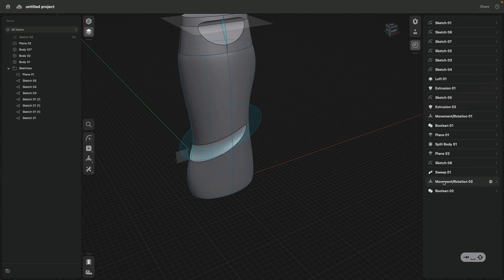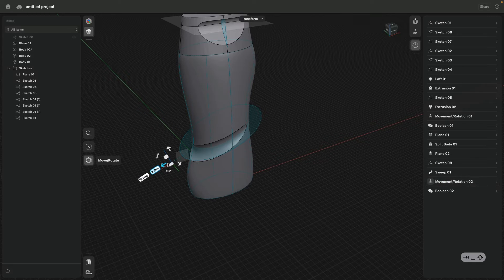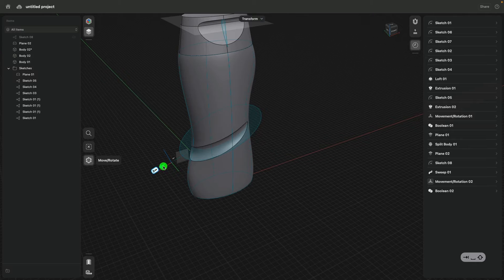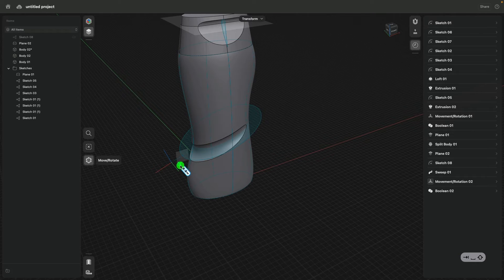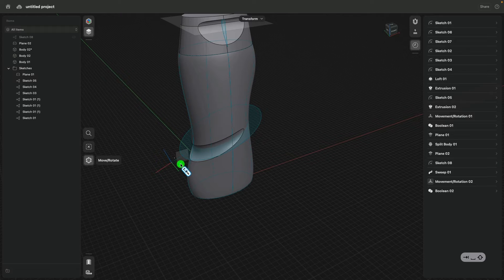Our biggest announcement last year was history-based parametric modeling. Design history will add a new layer of power to Shapr3D, enabling you to access the history steps and parameters driving your design, while keeping the speed and ease of use you love in Shapr3D.